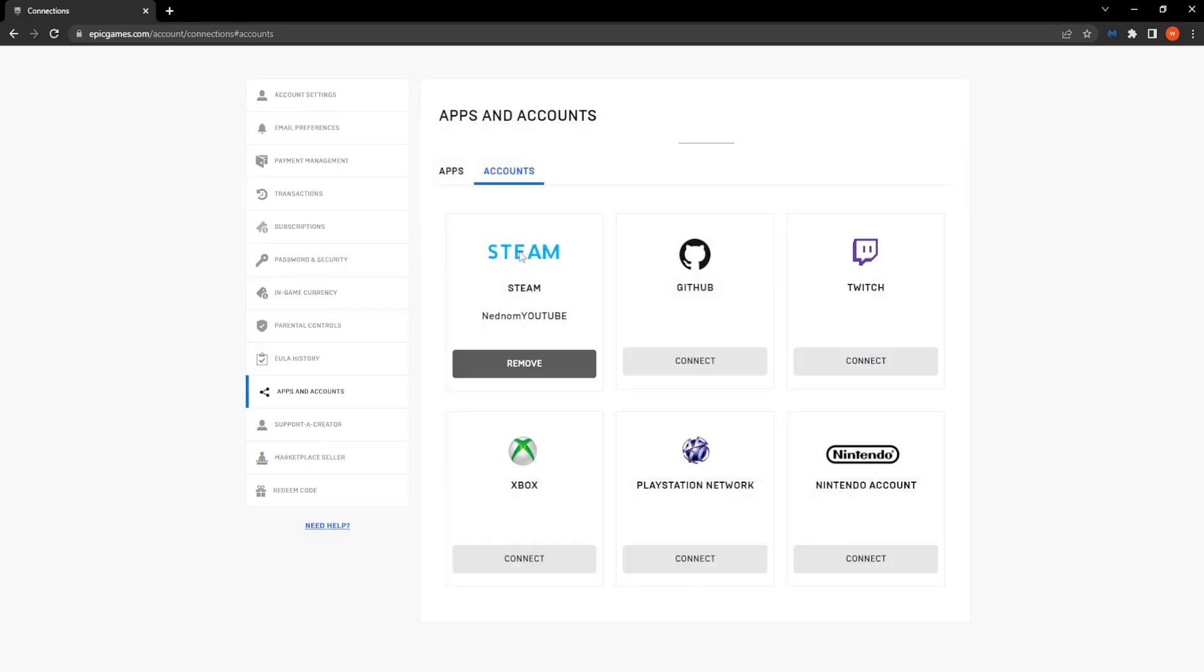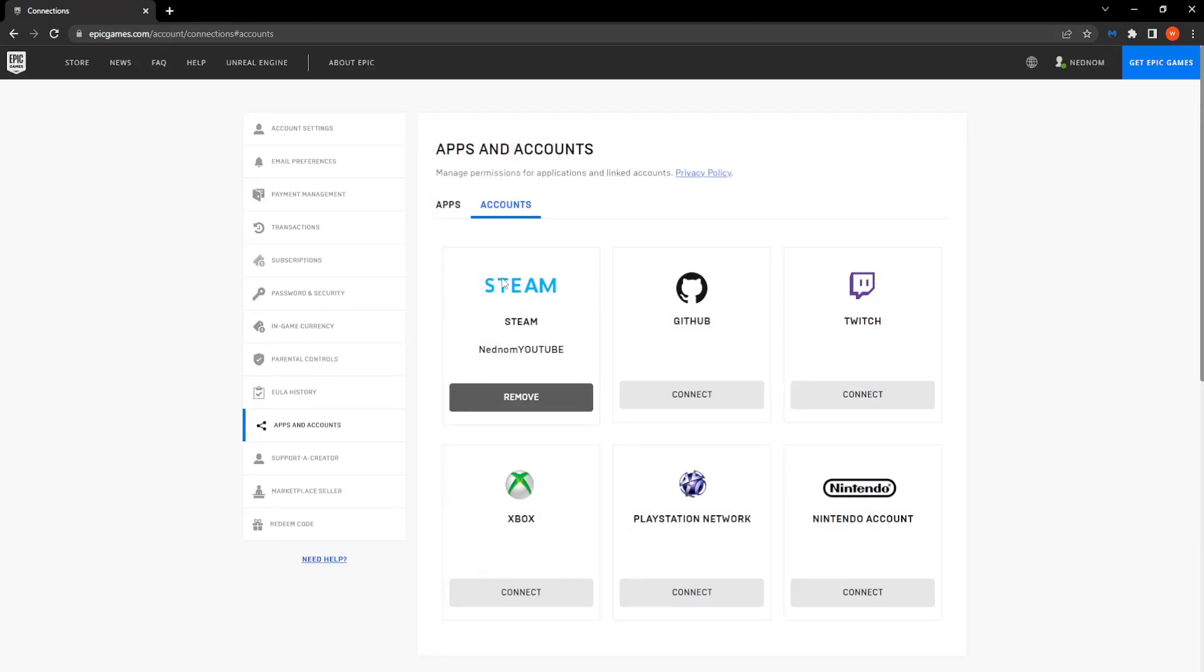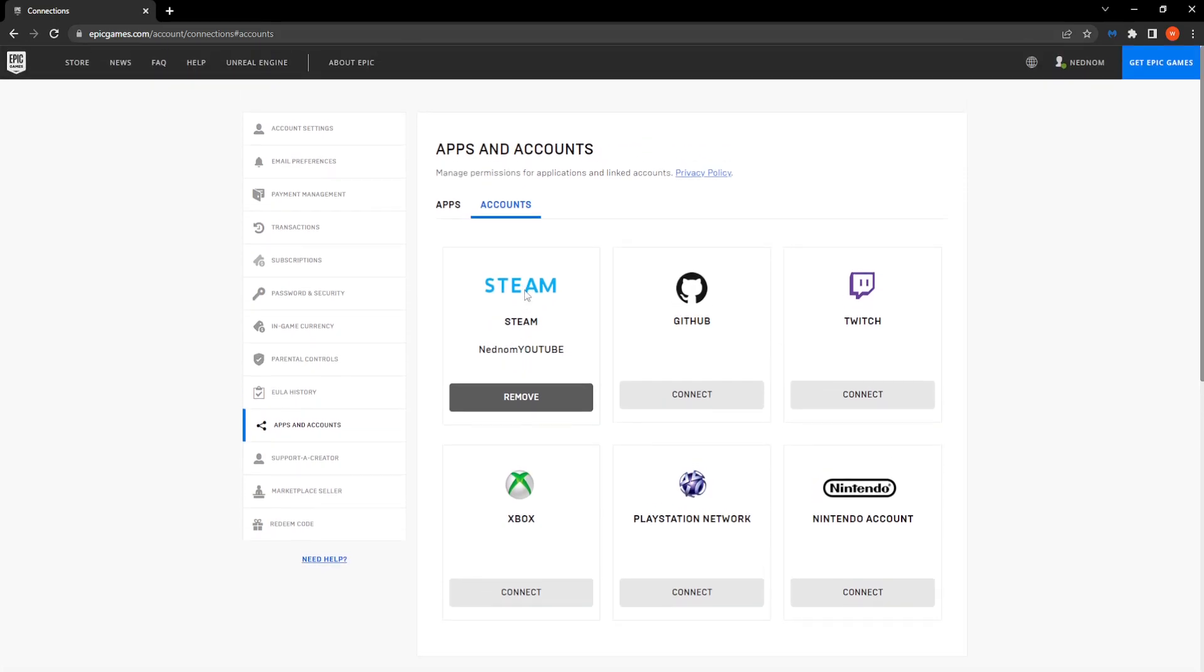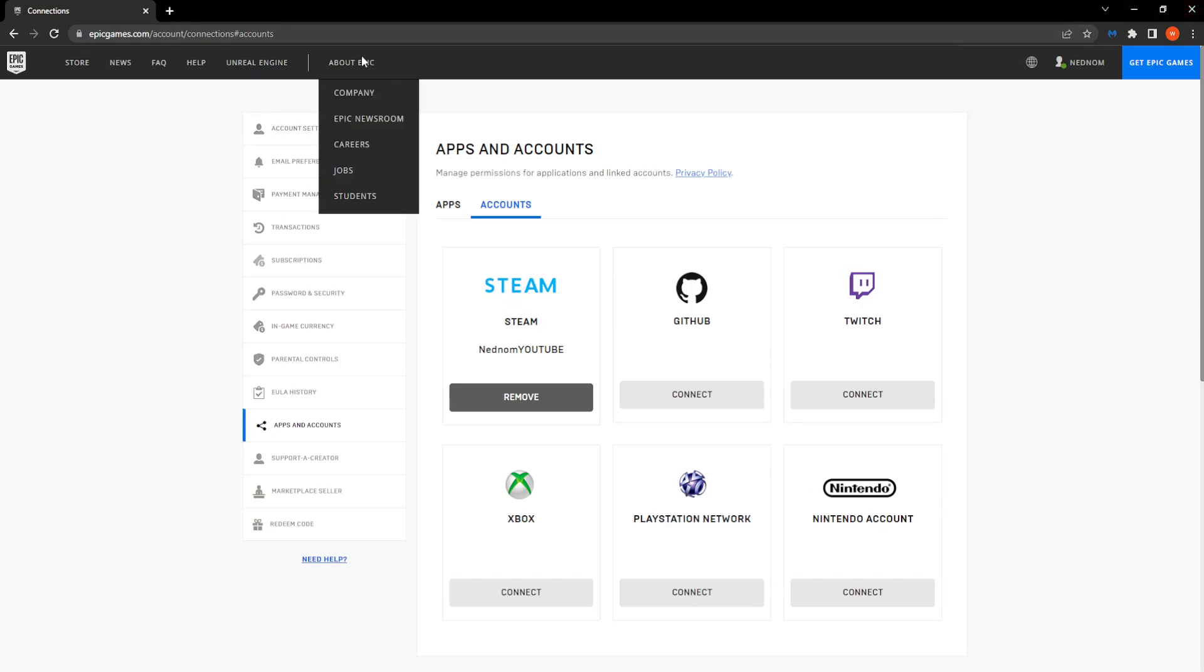This should normally reload, and as you can see, we have officially connected our Epic Games to our Steam account. However, if this doesn't work for you, all you have to do is restart your browser and go through the process again.